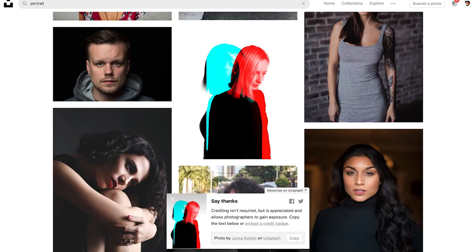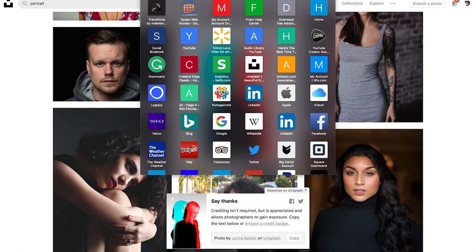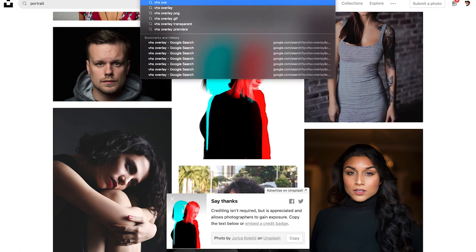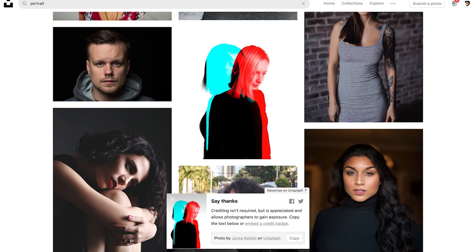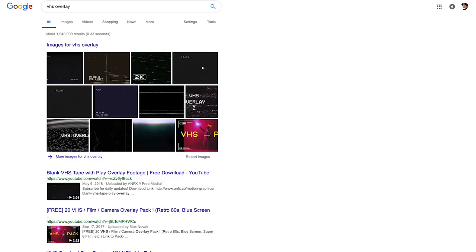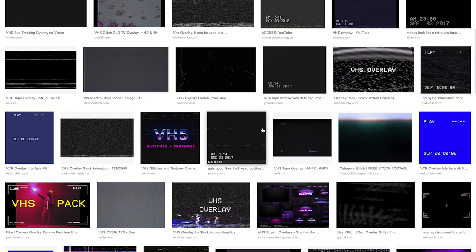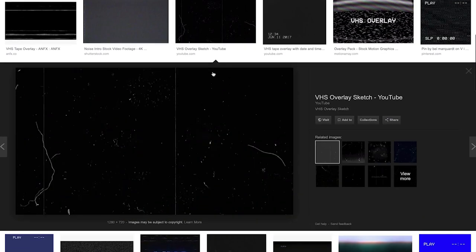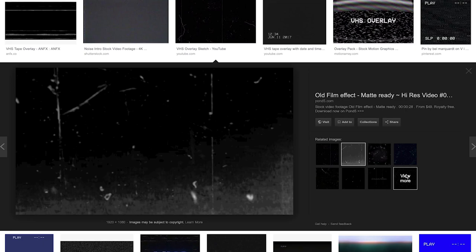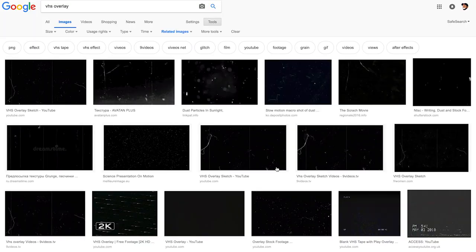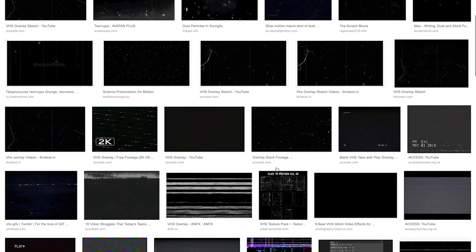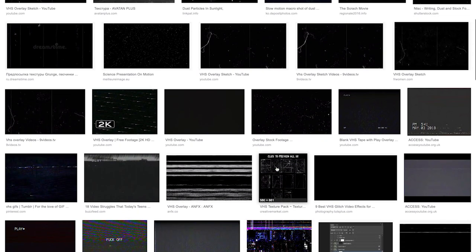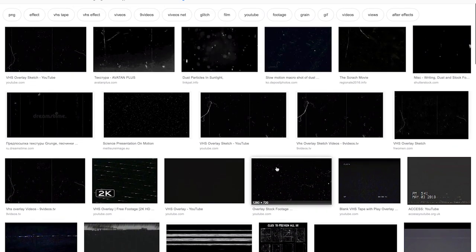So now what we're going to do is we're going to go back and look up VHS overlay. Now this is cool guys because you could do this with any sort of overlay, but it just amplifies the look of your entire photo. And you want to make sure they're HD because otherwise it will look not HD.